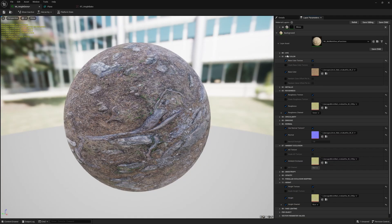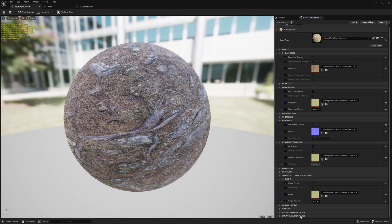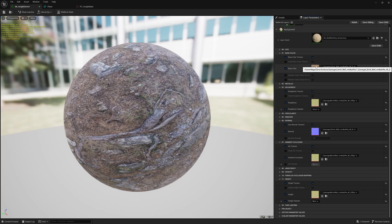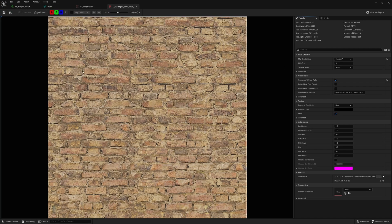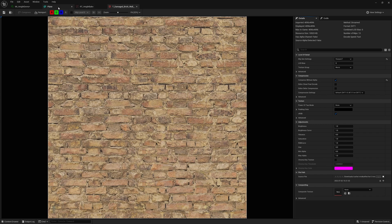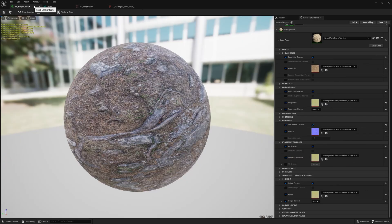So this once again uses my material system that I've designed. One of them is the height blend. So this uses a texture height blend. This is currently using a Megascans brick texture and it also uses all of the stuff that comes with it.